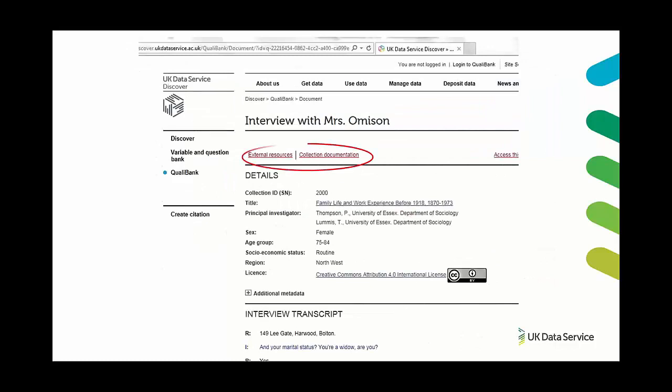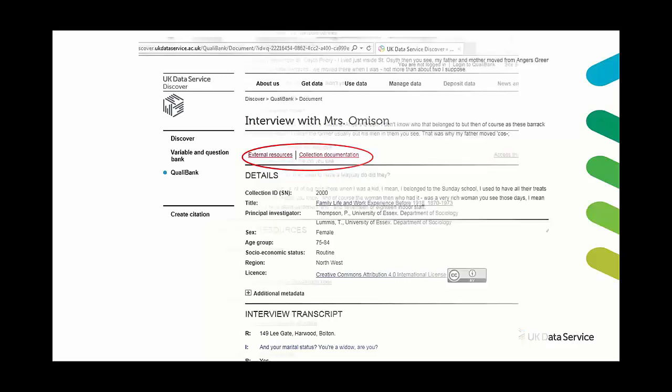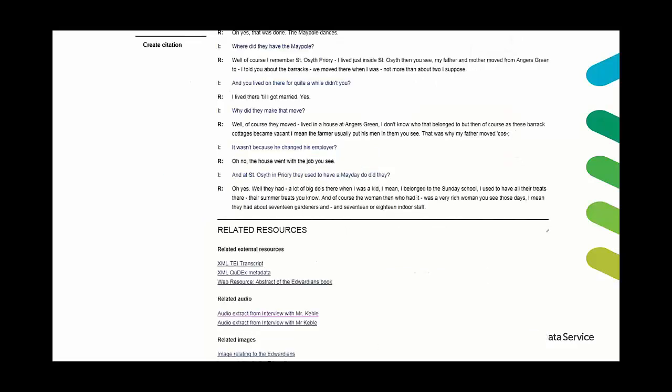So when you click through to one of these results you'll find at the very top of the page there's some links to additional resources and details about the study of where that piece of data actually came from. And if you click on any of those additional resources it would bring you to the end of the text and from there you can see what there is. So perhaps there's an audio of the interview or maybe some photographs that are associated with that interview or the collection.